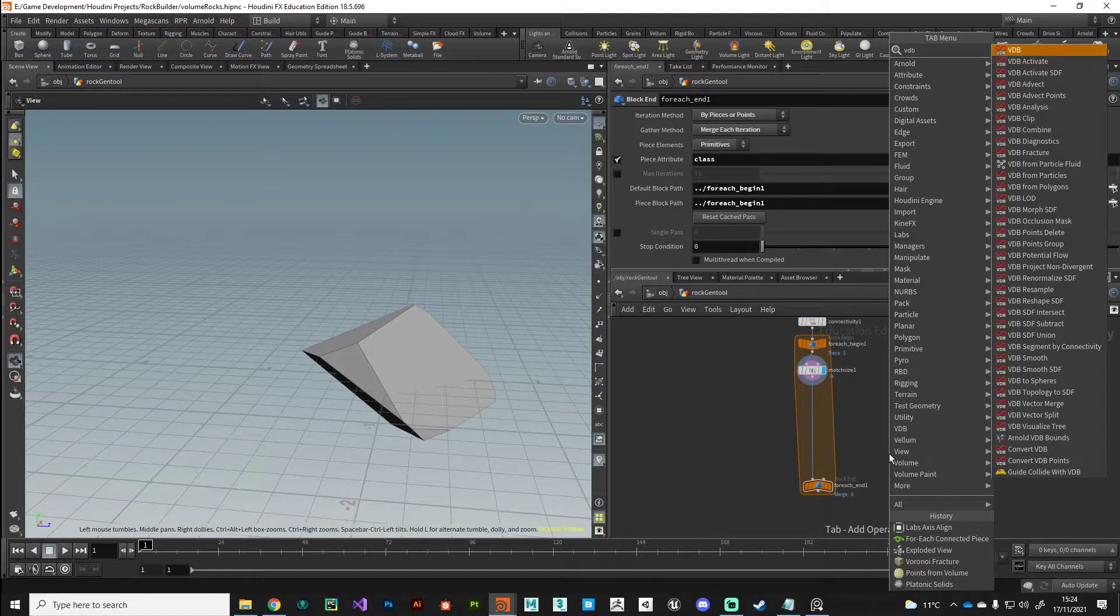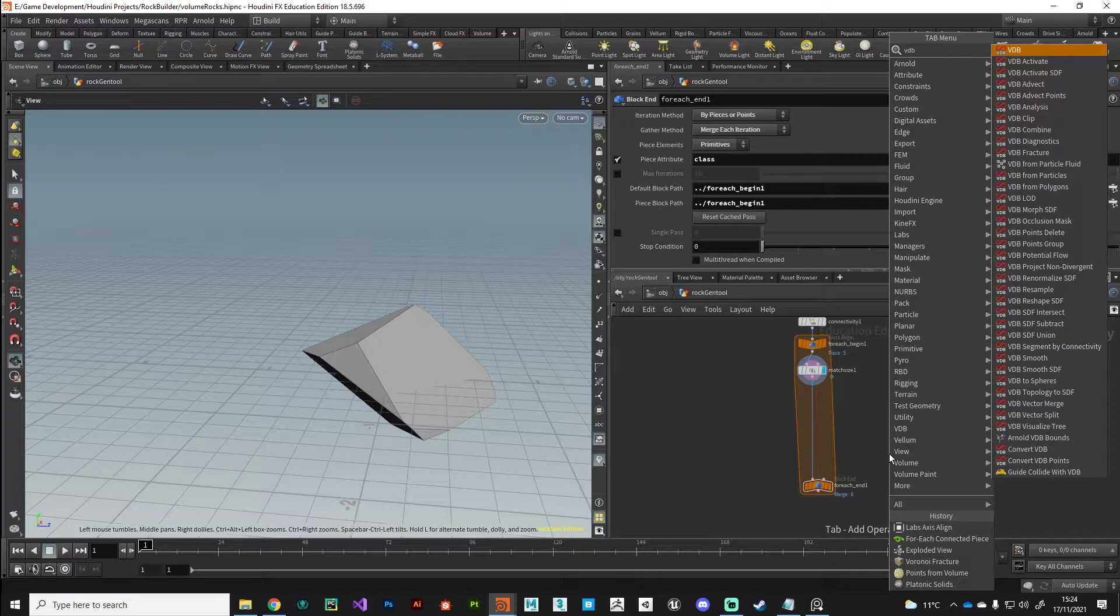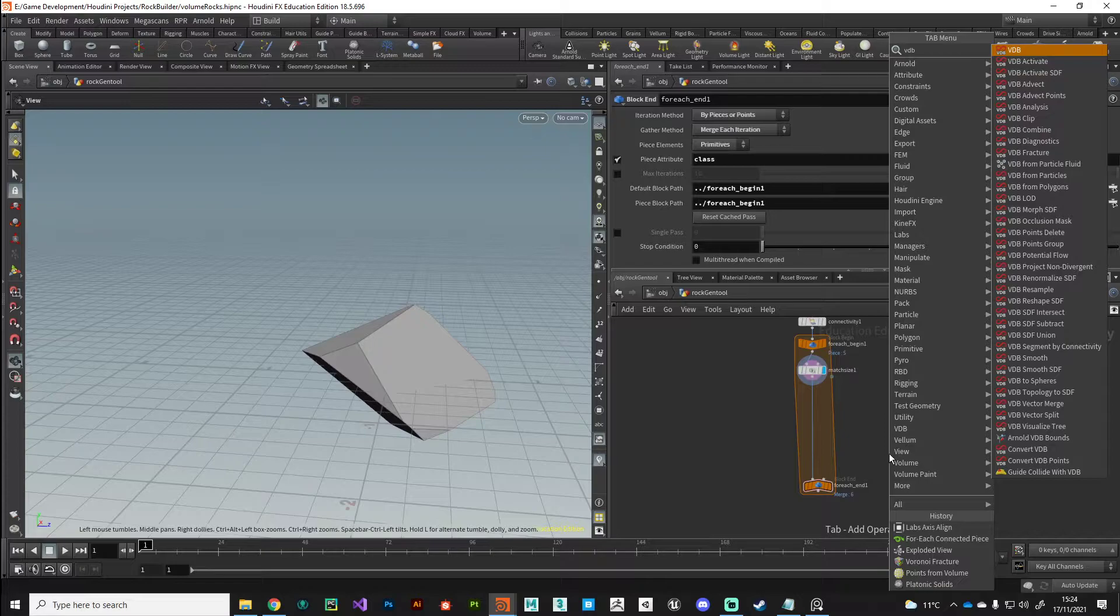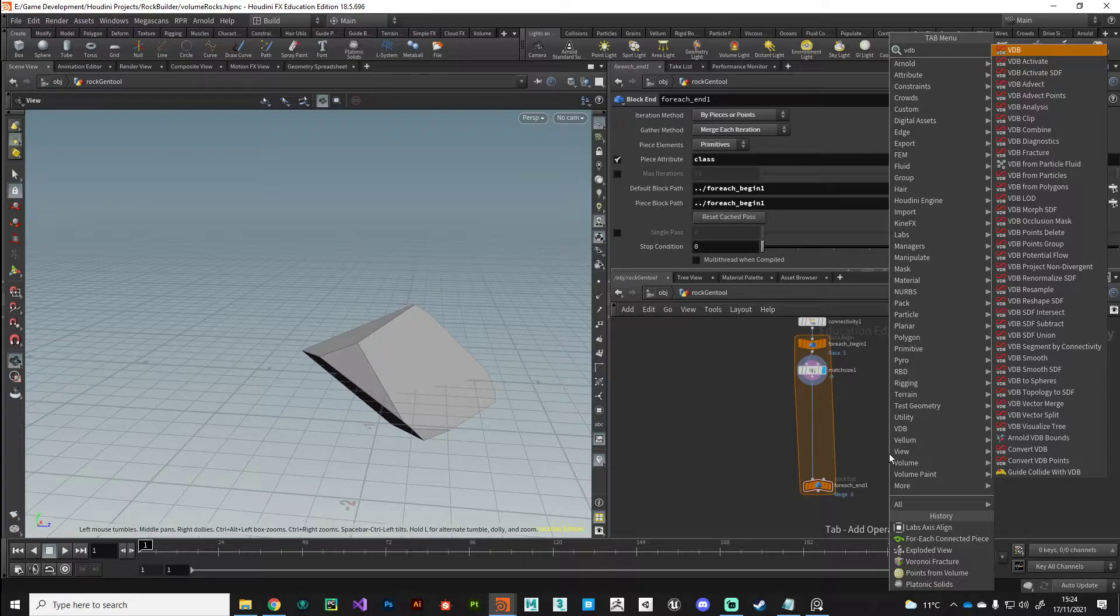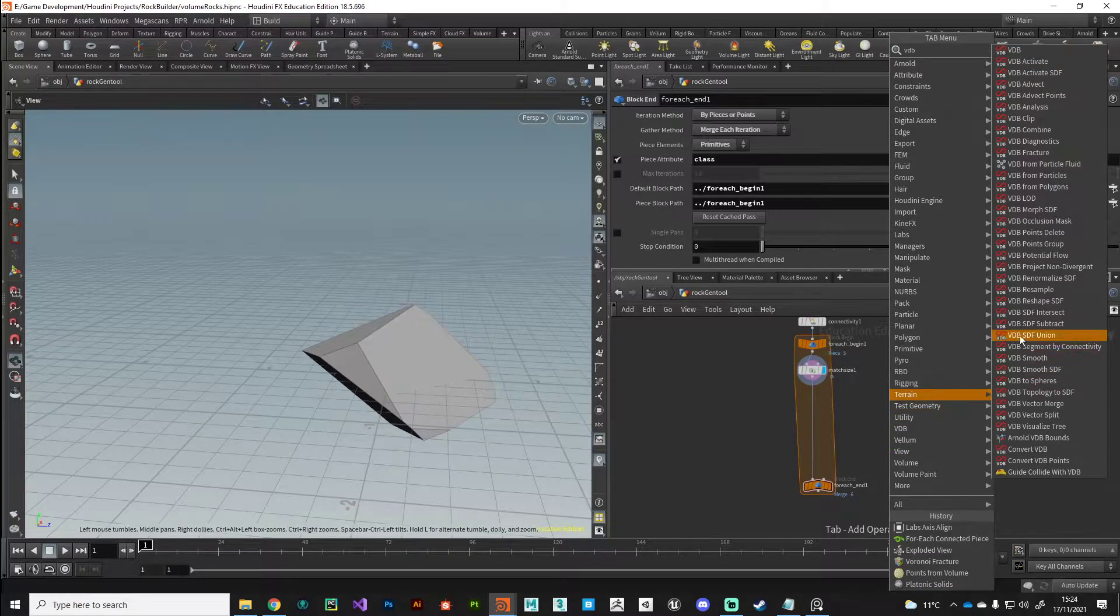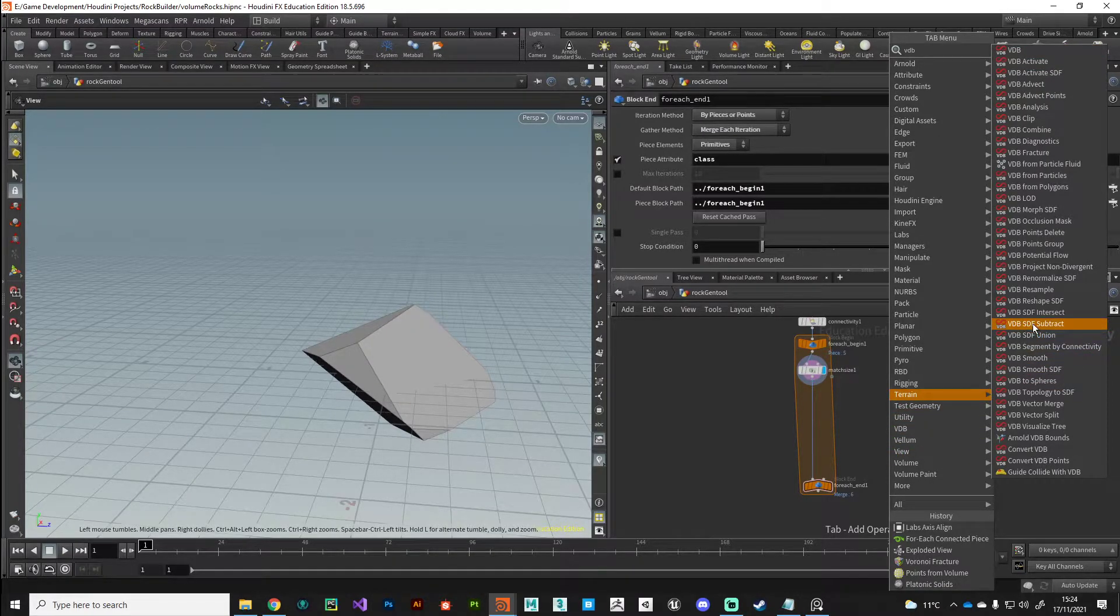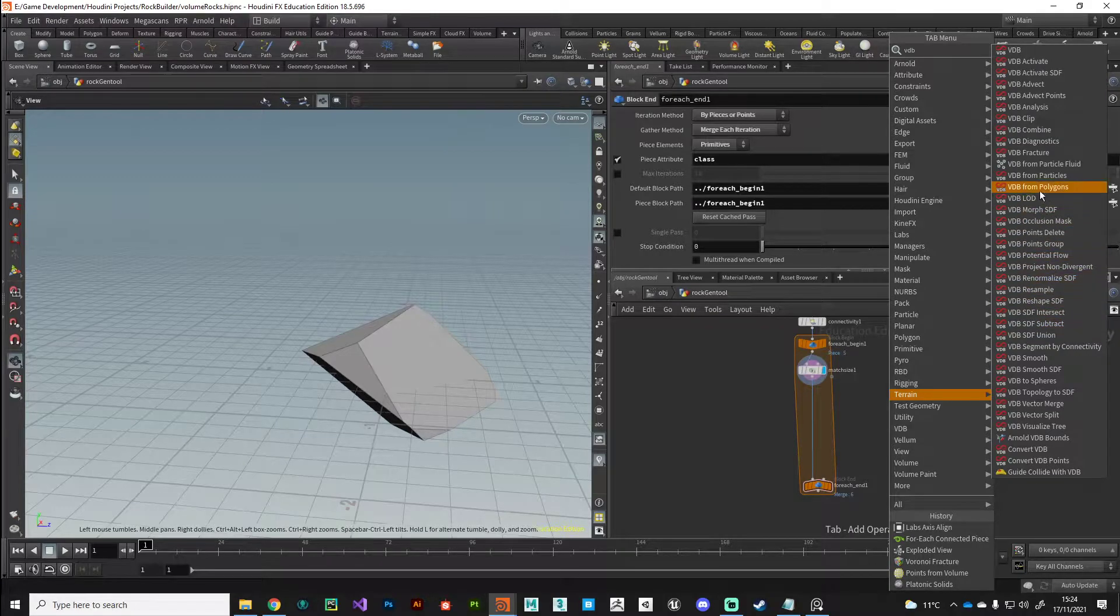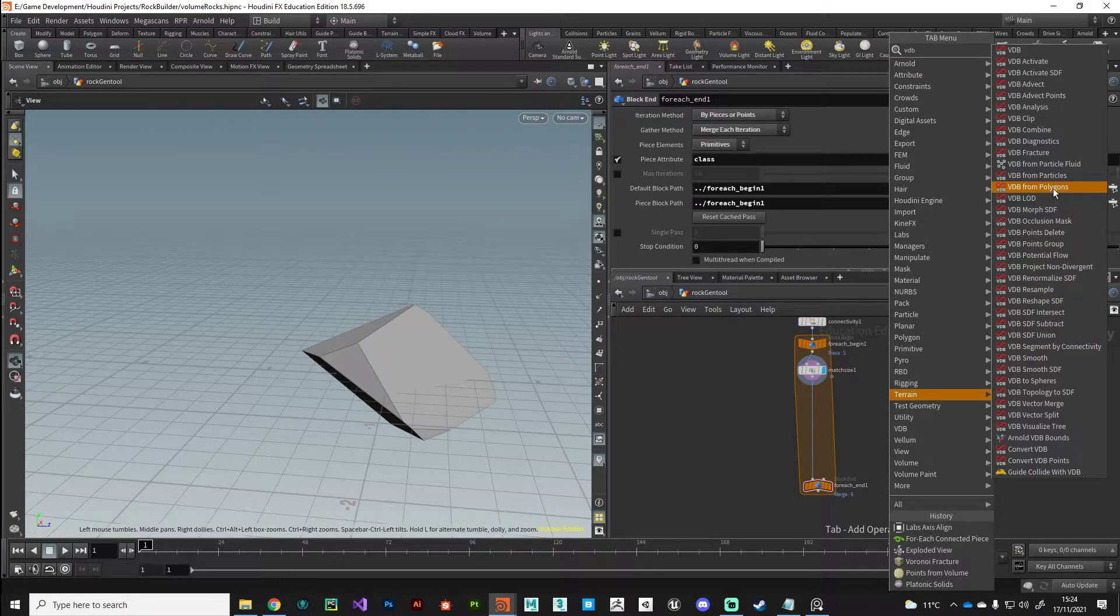We're moving away from polygons and moving more towards voxels, which are volume pixels. What we want to do is convert our existing polygons into a grid of voxels, and we can do that with a VDB from polygons node.